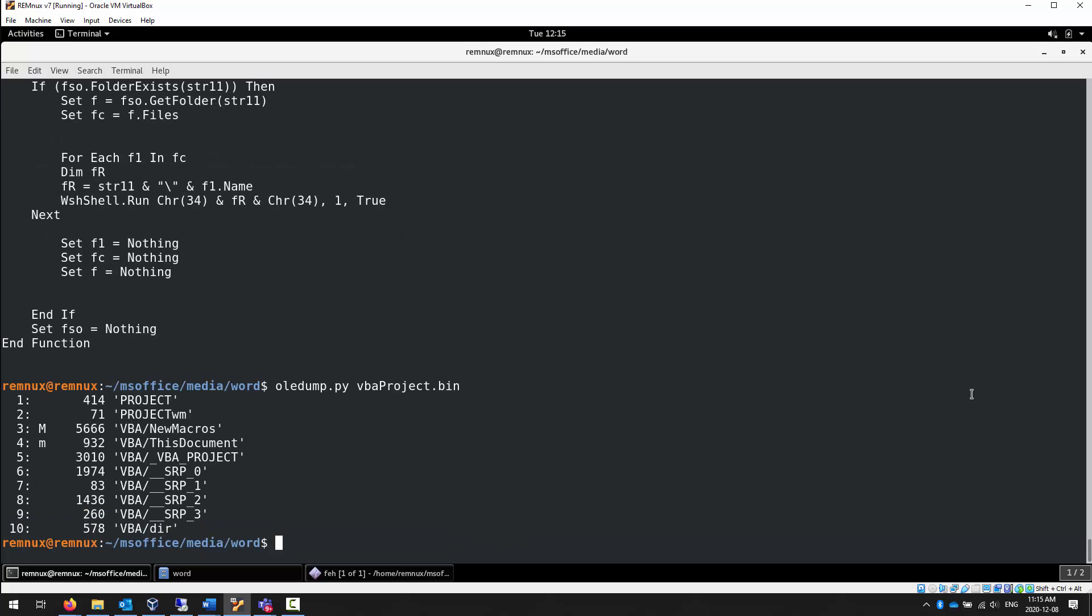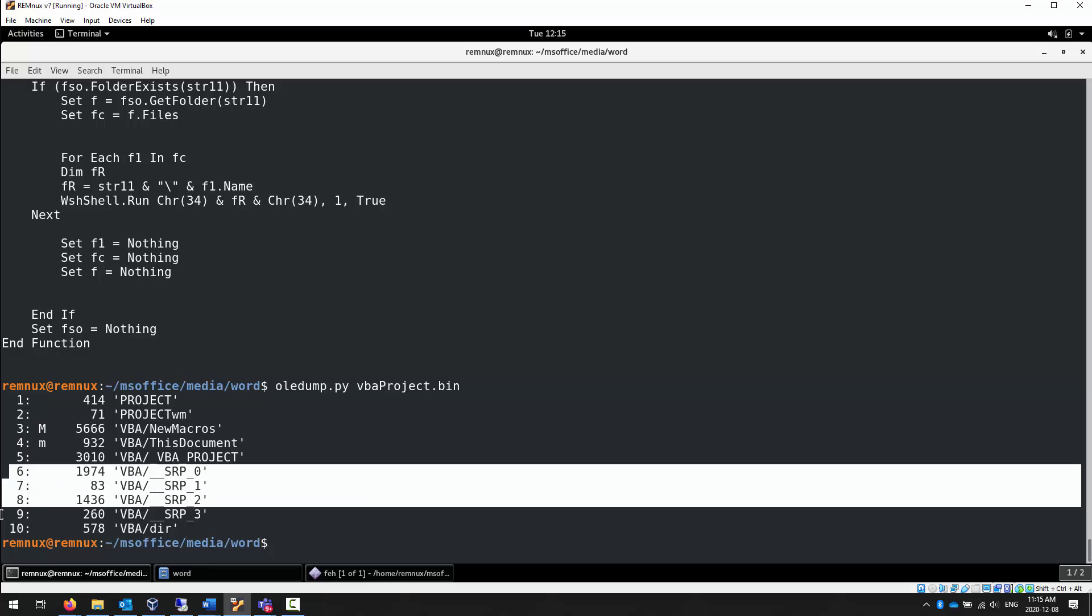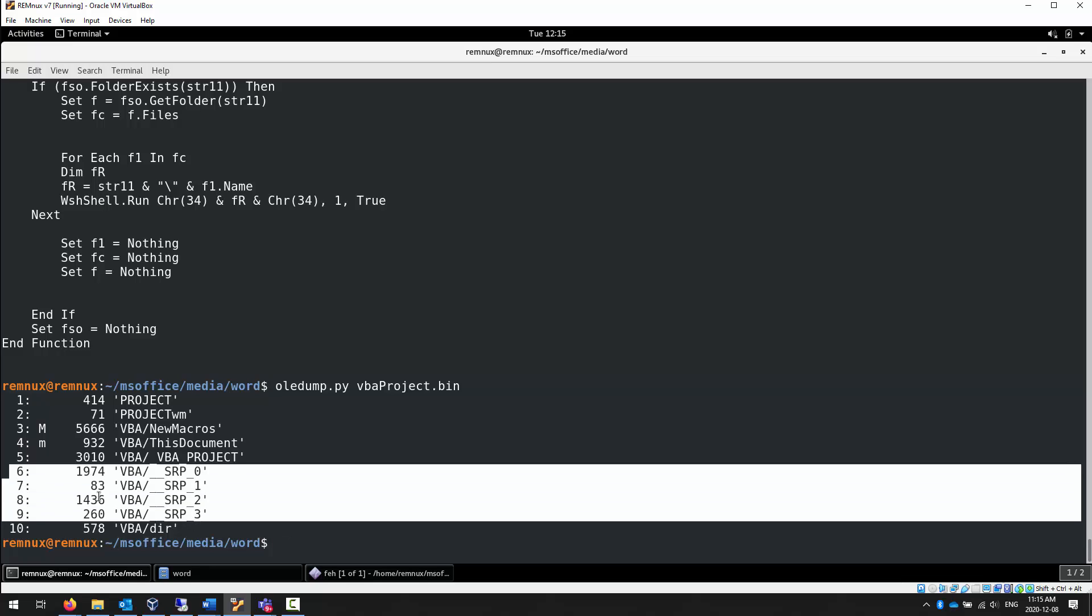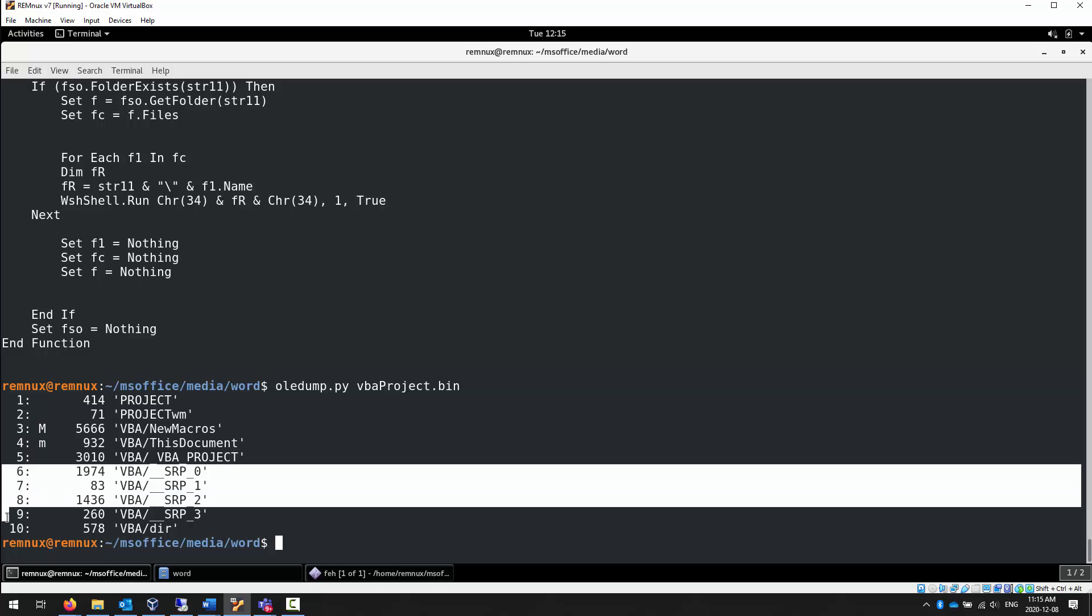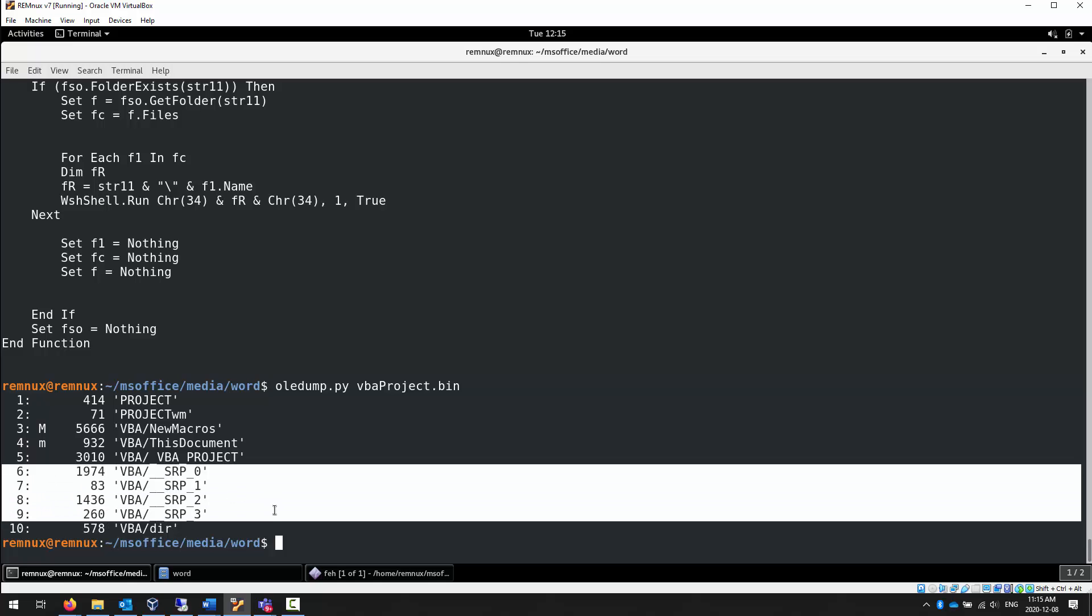Let's now take a look at some other parts. We have sections 6, 7, 8, and 9 that are all part of this underscore underscore SRP underscore zero on up. It's a version-dependent performance caching format. But basically, at the end of the day, this is where we sometimes see compiled code that we may want to take a look at. We're going to take a look at section 6 and see if it gives us anything meaningful.